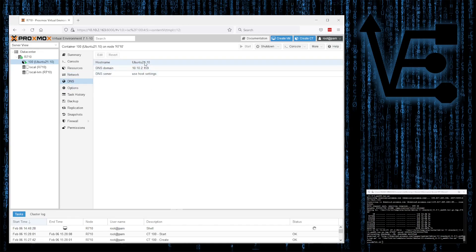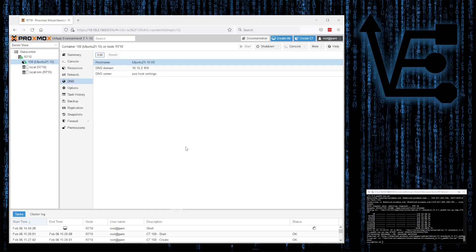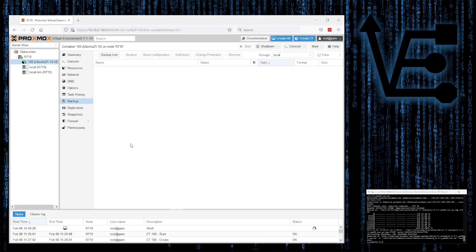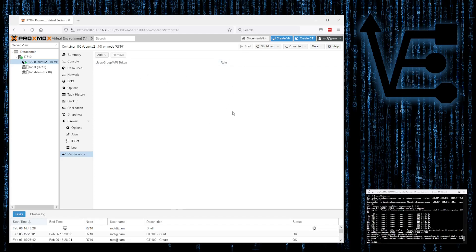You can configure DNS if you'd like, and you can change your hostname here. So if I no longer wanted to call this container Ubuntu 21.10, I could call it something else, like Ubuntu 21.10 VE — hit OK and you'll notice it changes over here as well. You can also configure backups by clicking Backup Now, which would back up this container. Firewall settings can be configured here if you wish, and you can configure some permissions for the container as well.